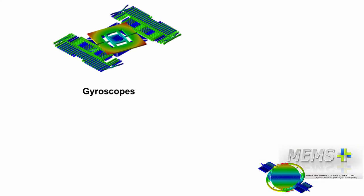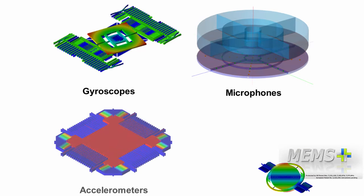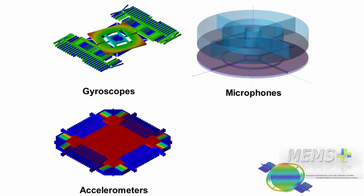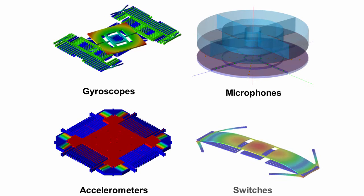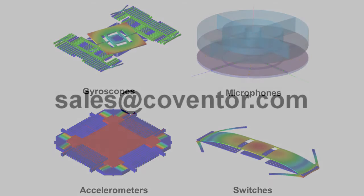MEMS Plus, a tool enabling cutting-edge designers to achieve design success. For more information on MEMS Plus's capabilities, training, and for evaluations, contact sales at Coventor.com.